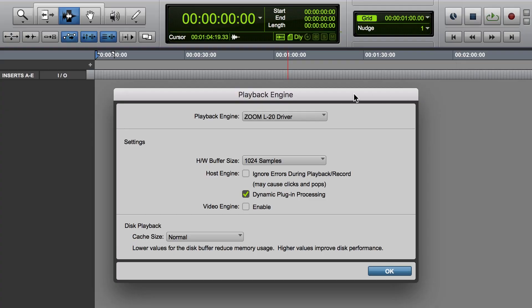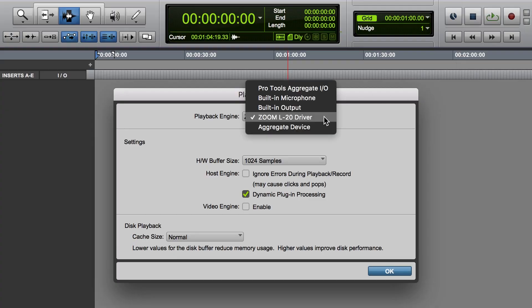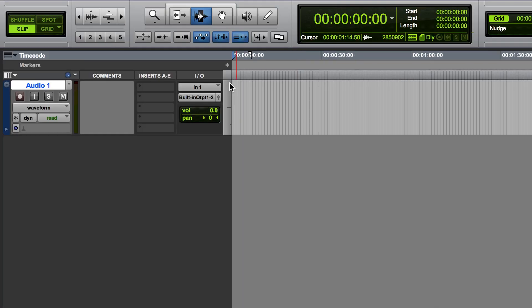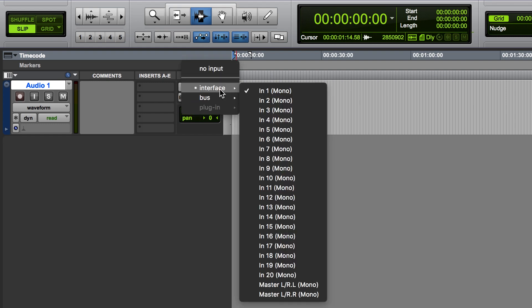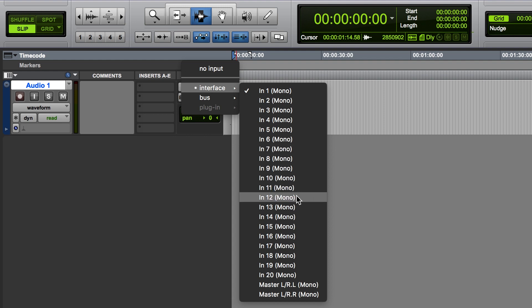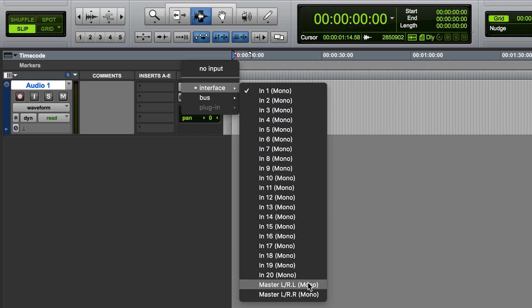Once the L-20 driver is selected in your DAW, channels 1-20 on the LiveTrack will appear as inputs 1-20 in your software. The stereo mix will appear as inputs 21 and 22.